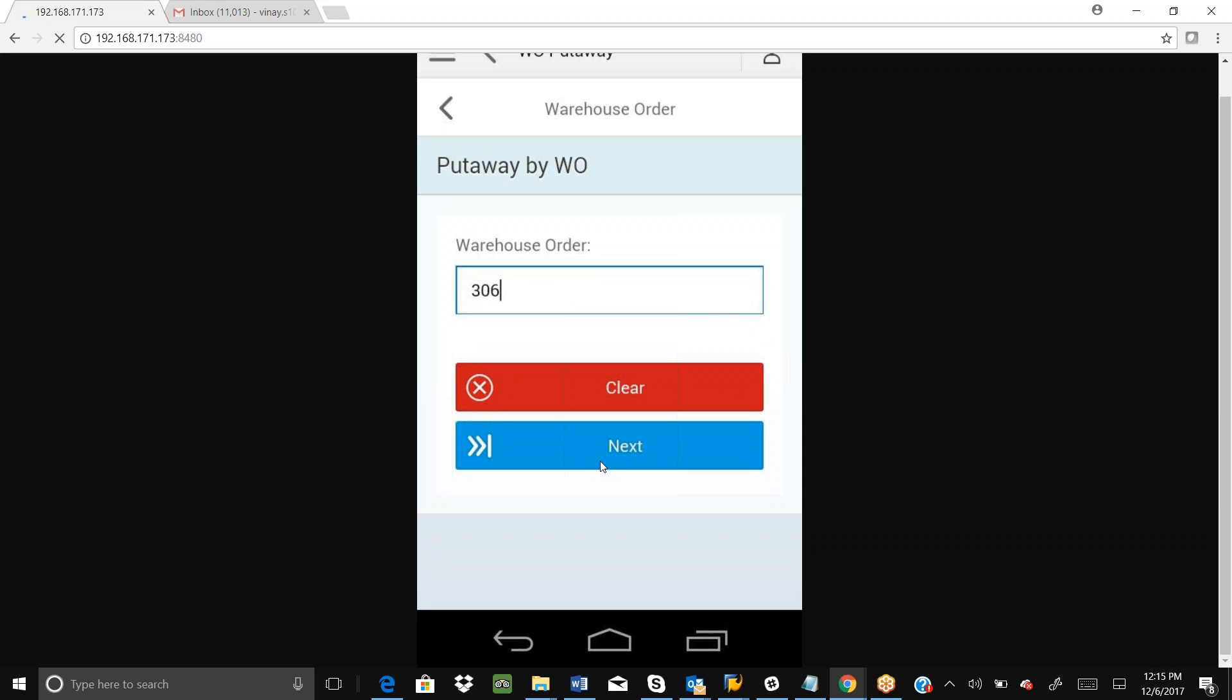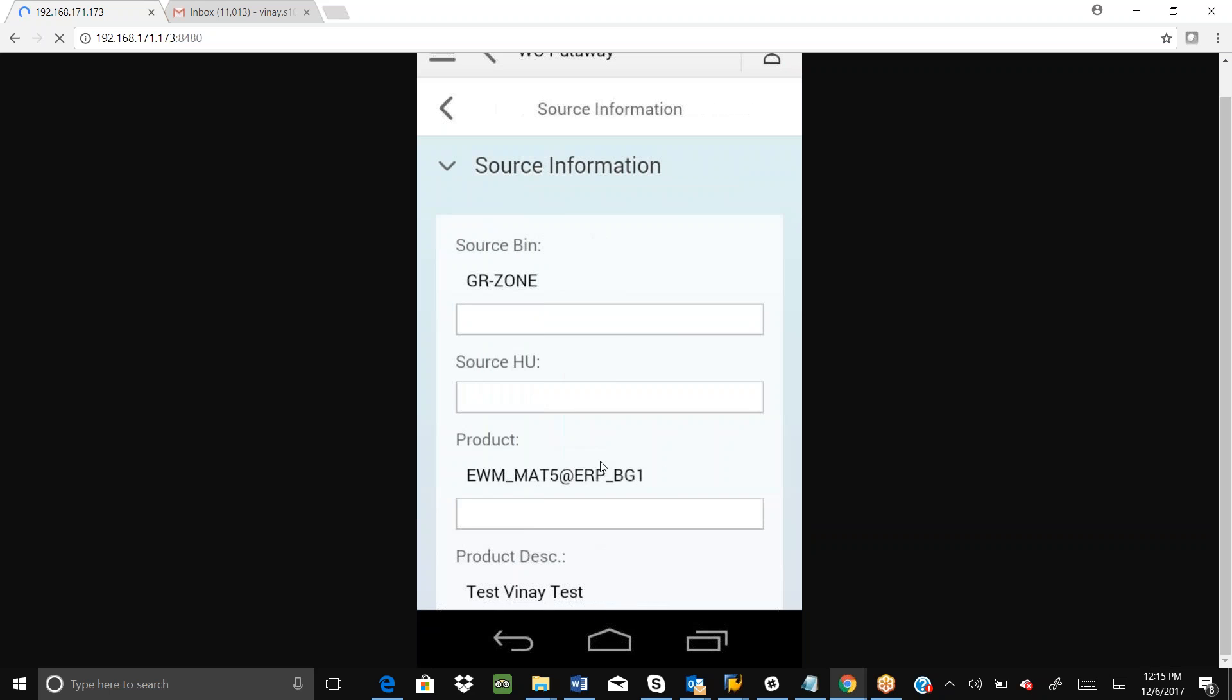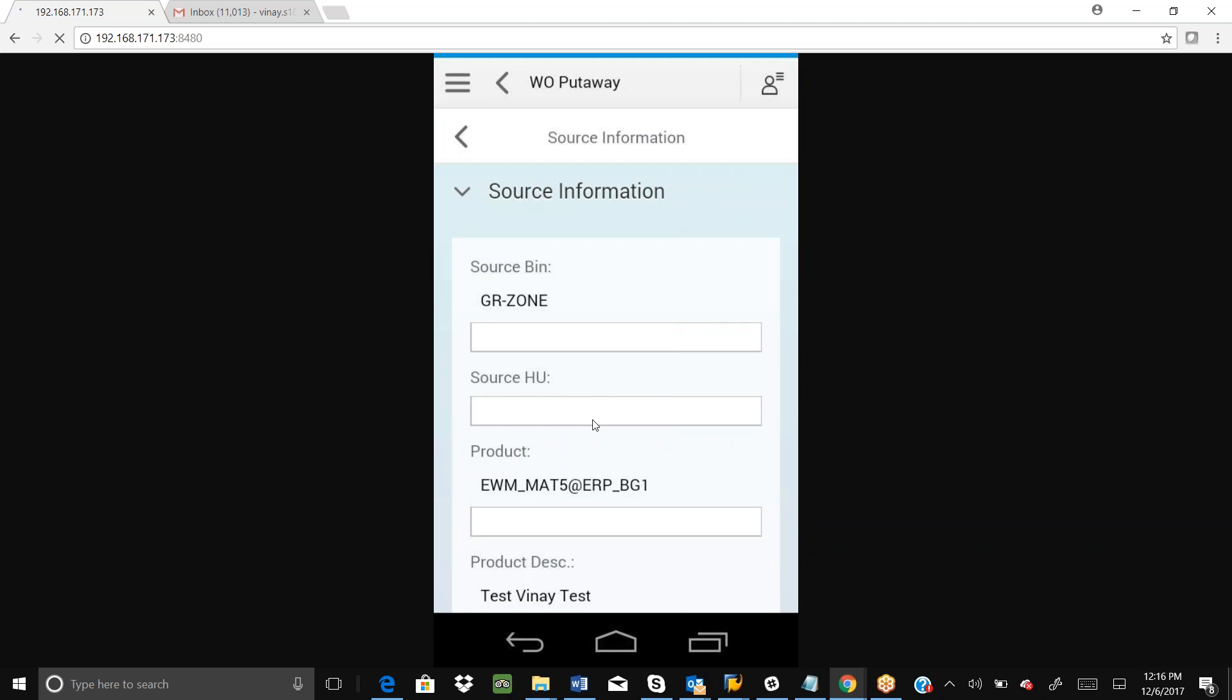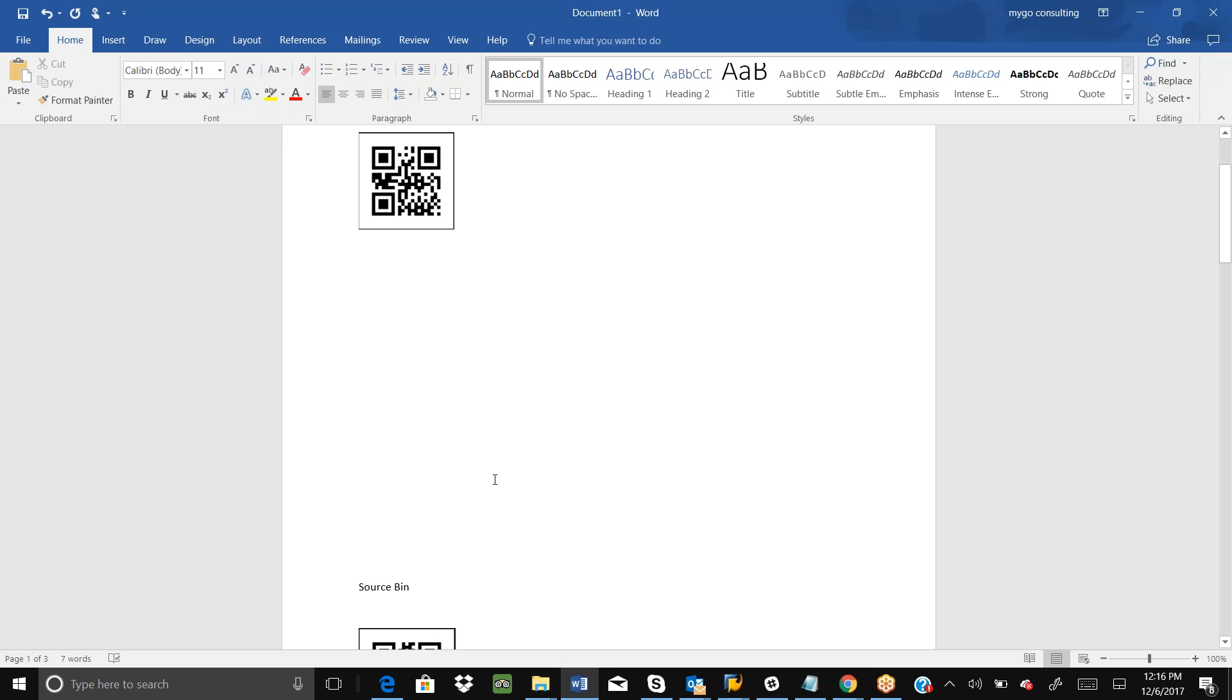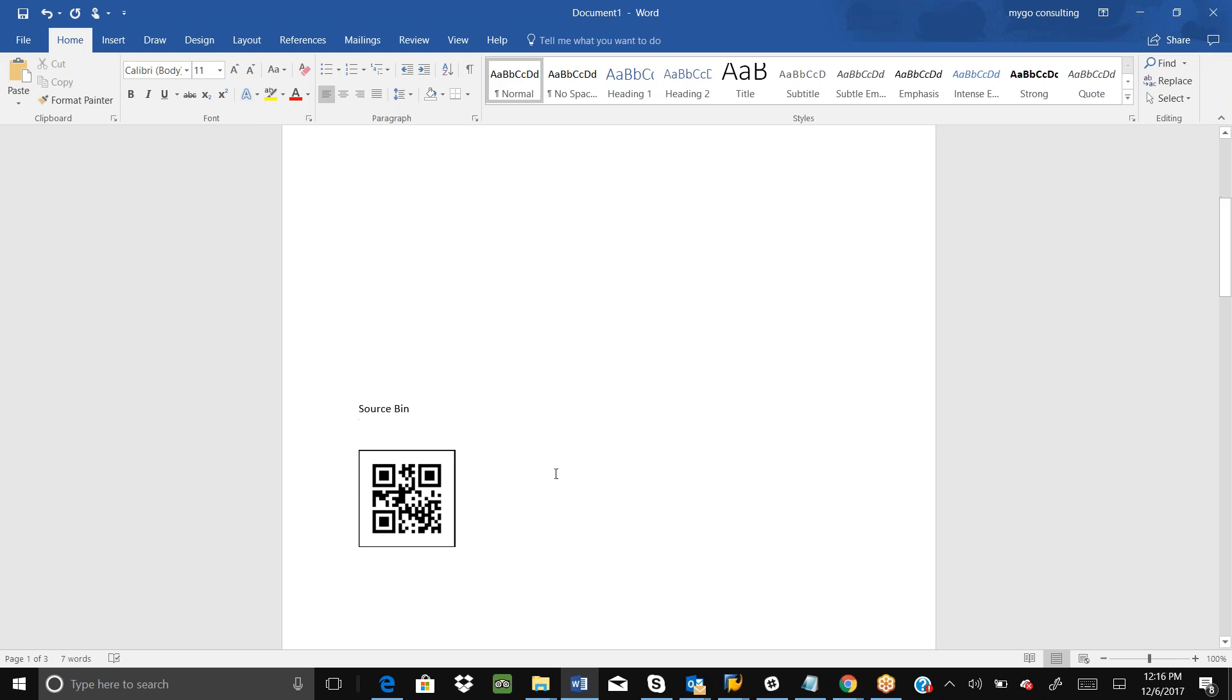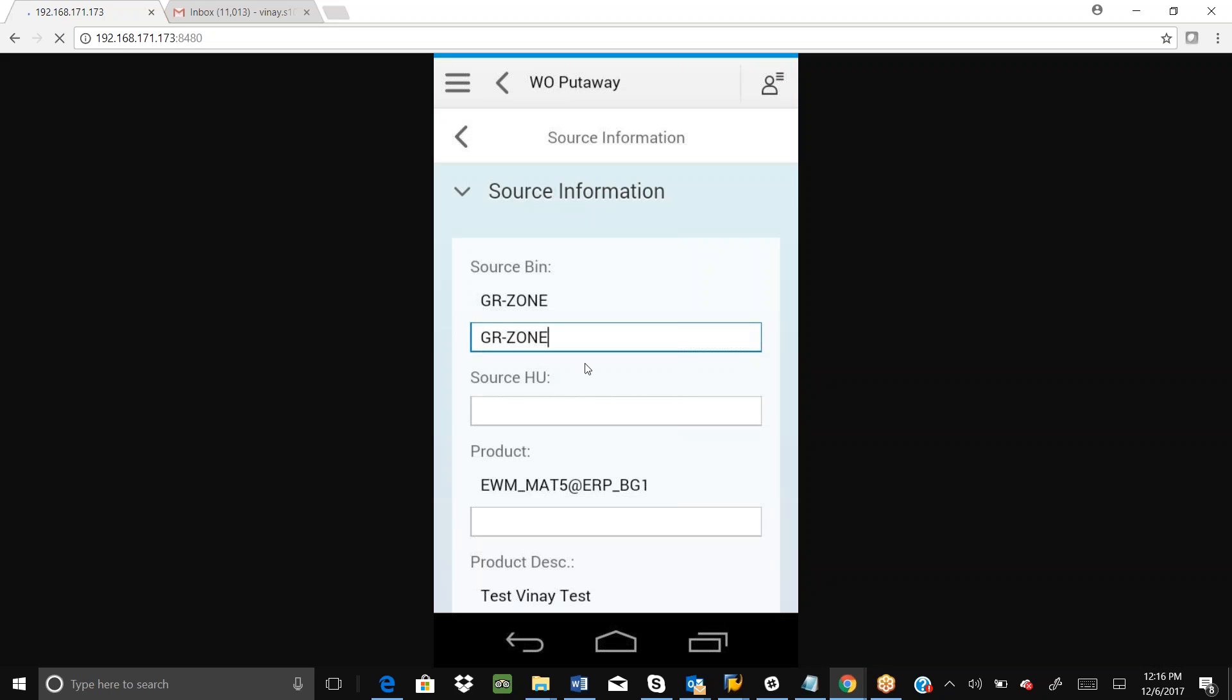The ZR zone - we need to scan the ZR zone. That is the source bin actually. Let me scan the source bin. Yeah, it scanned the source bin, the ZR zone.